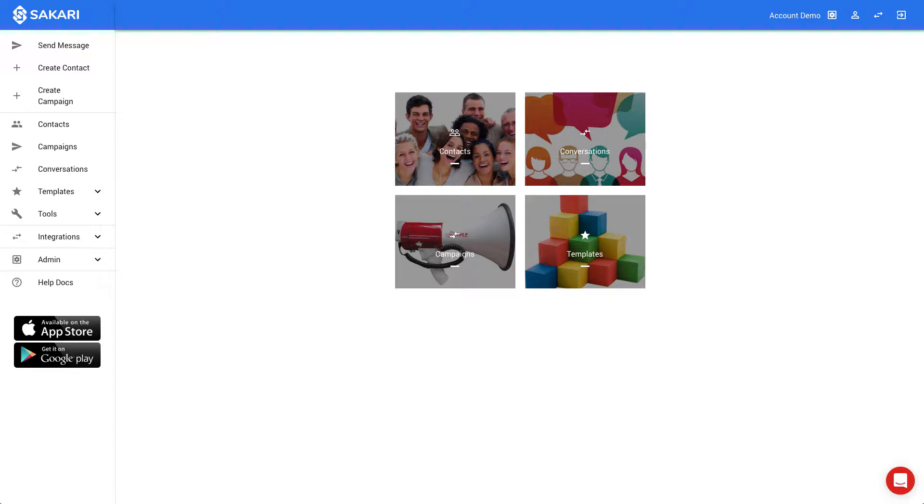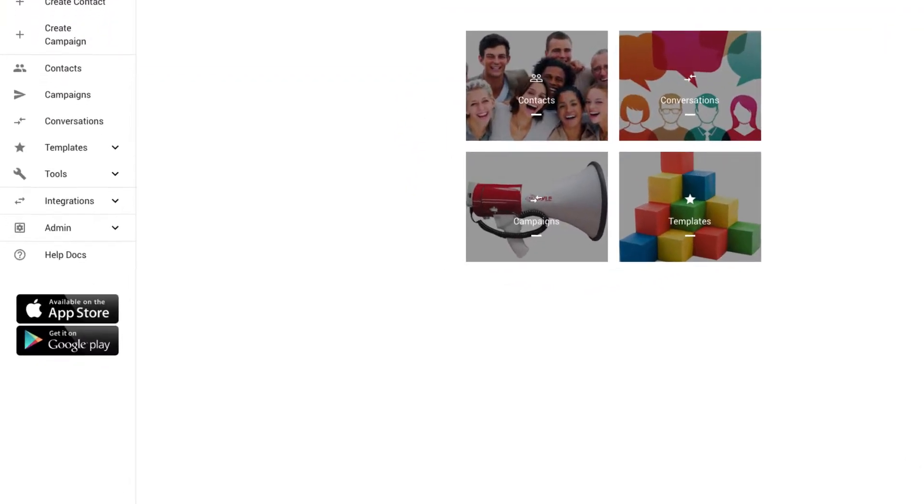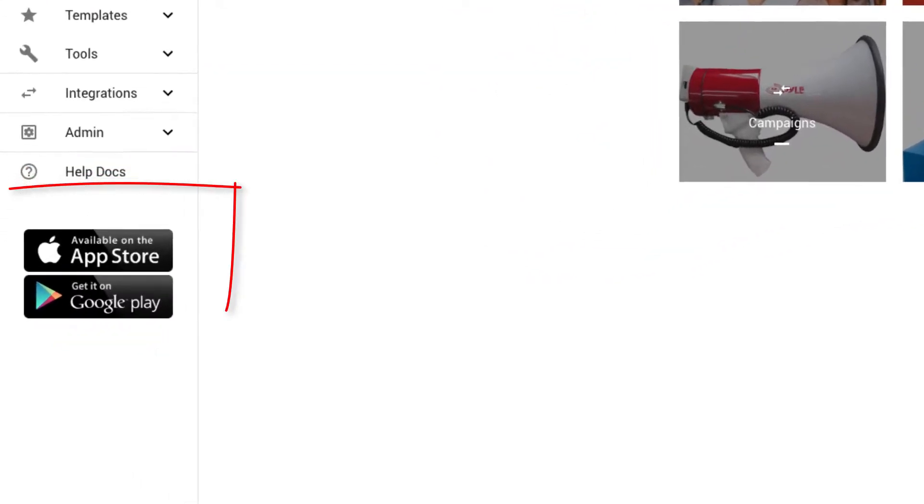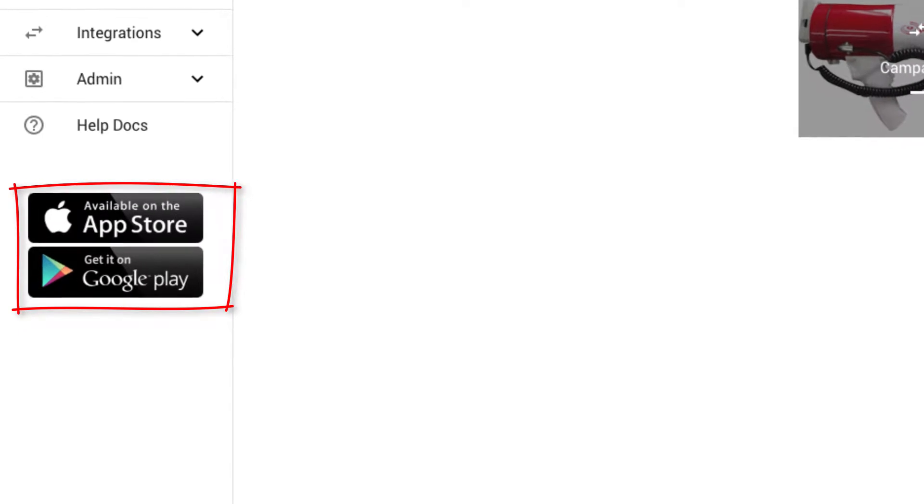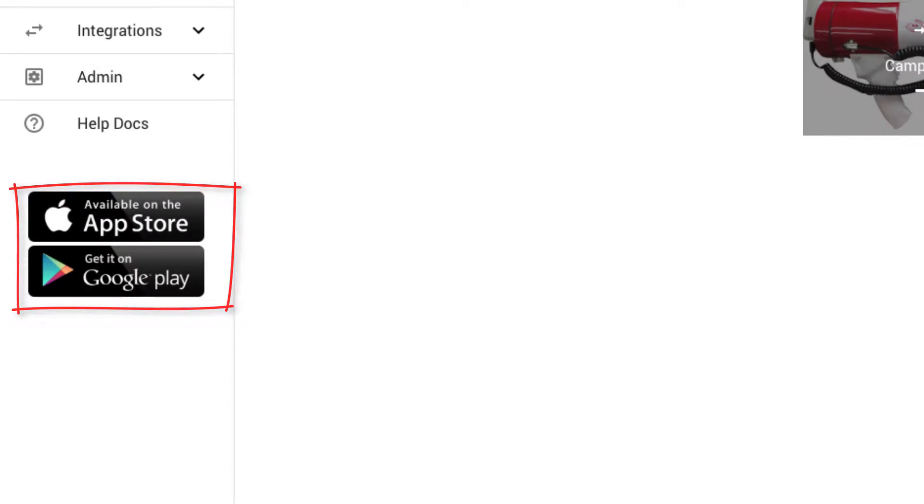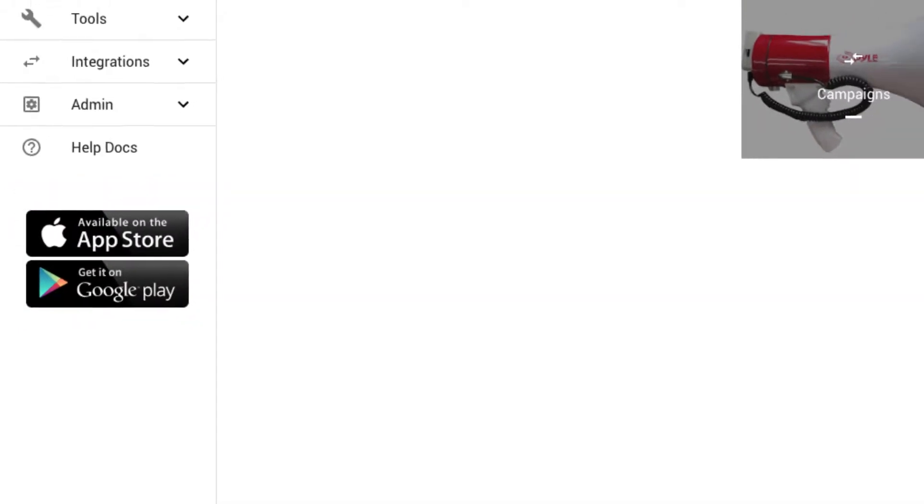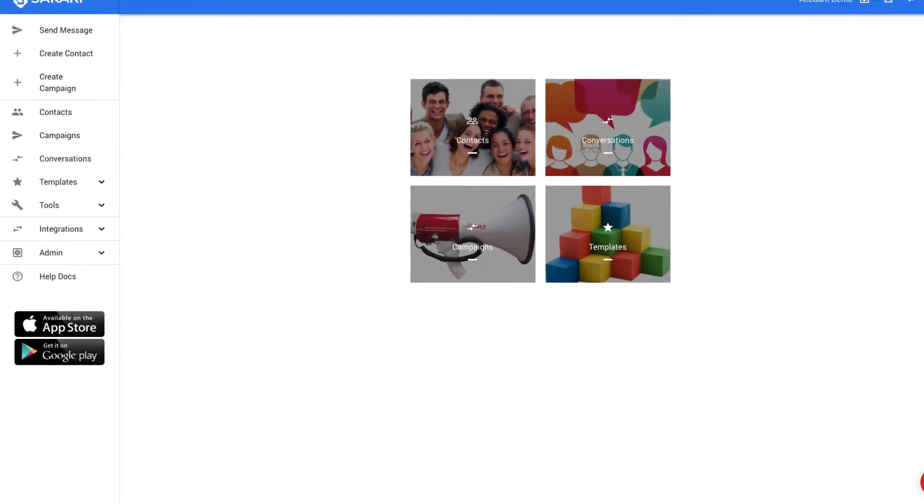We're currently in the Sakari Hub. This is the main interface to manage all of your text messaging. The Sakari Hub is optimized for laptop and desktop computers. If you want to manage your messages on your mobile phone, I highly recommend installing our mobile app. We have both an Android and iOS version, and there's a link to each of those in the left navigation.